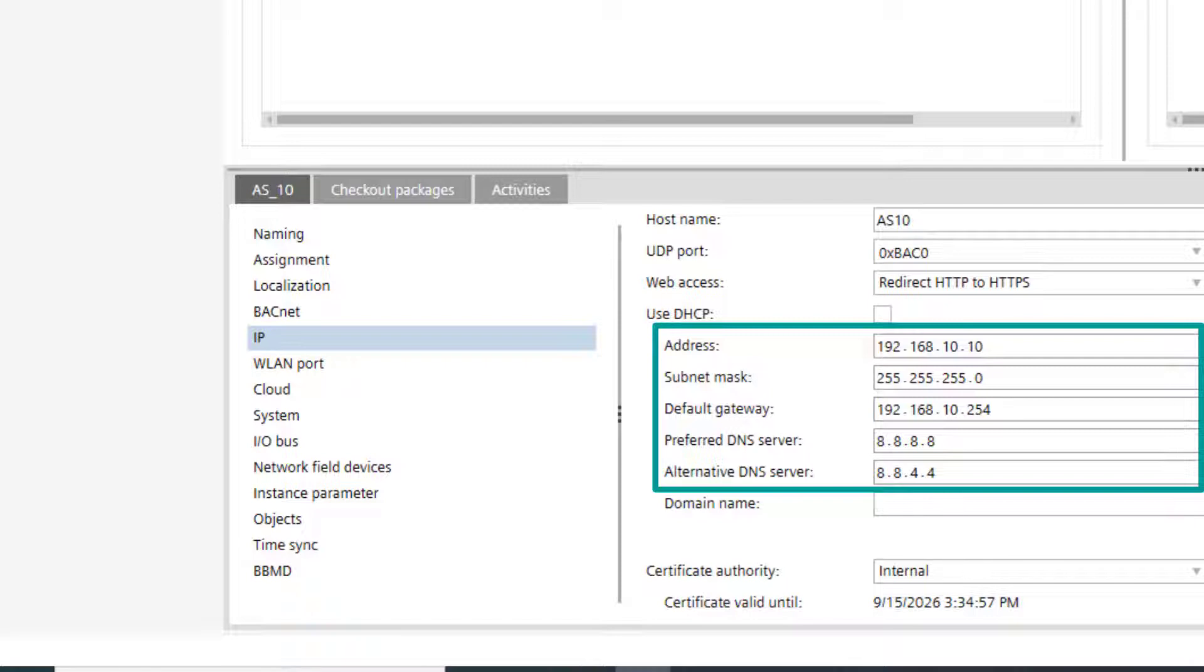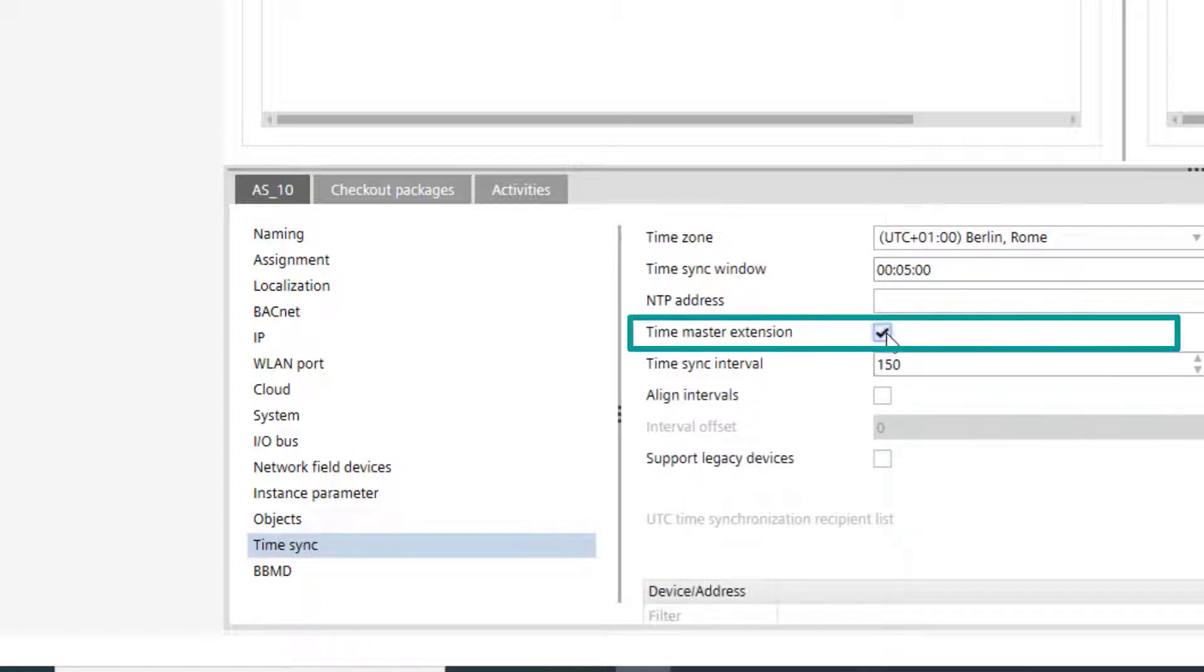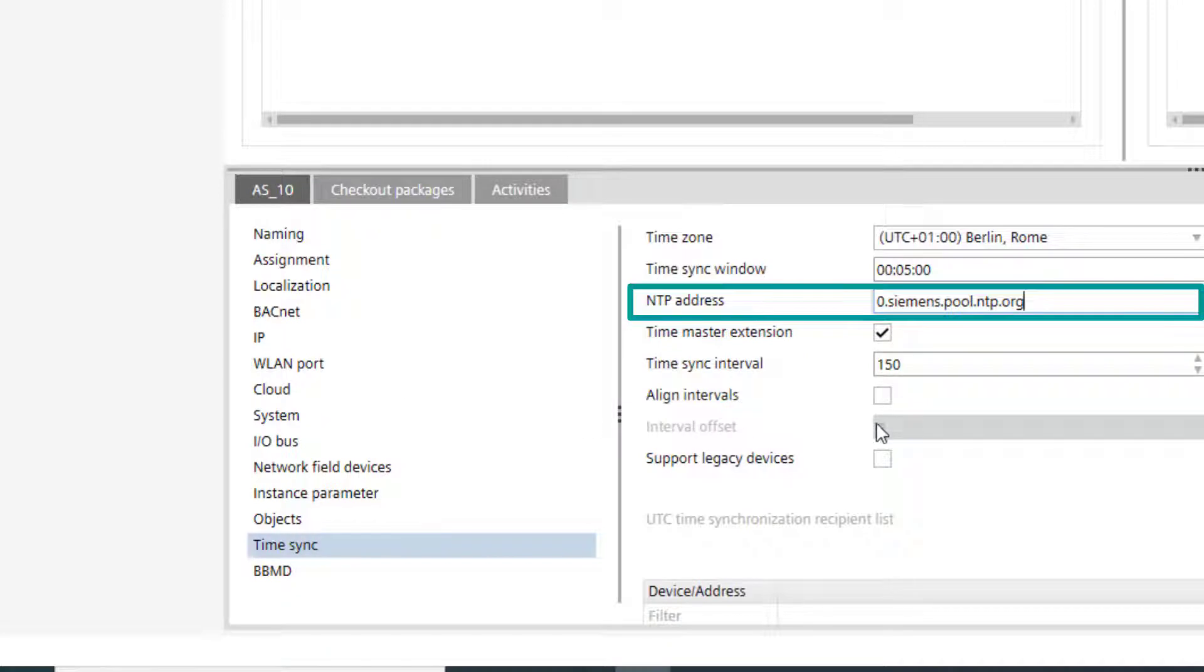The PXC4 device will be set as Time Master by this option, and the NTP server address is indicated in this field.